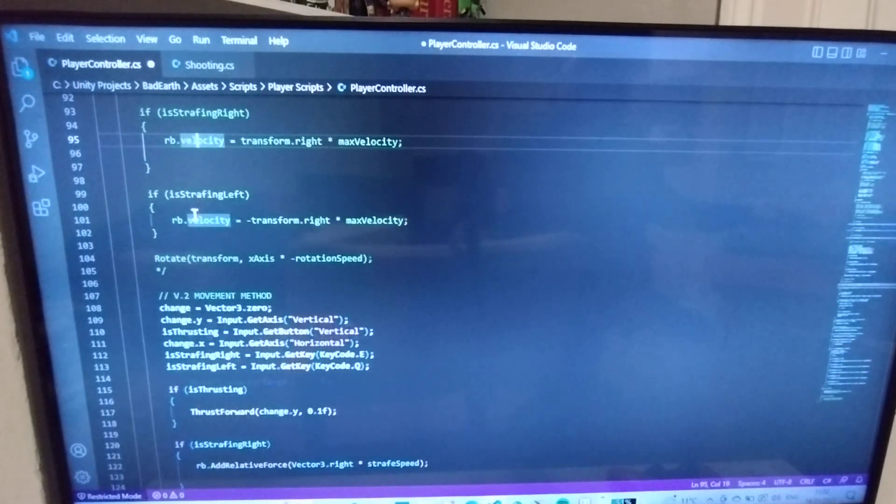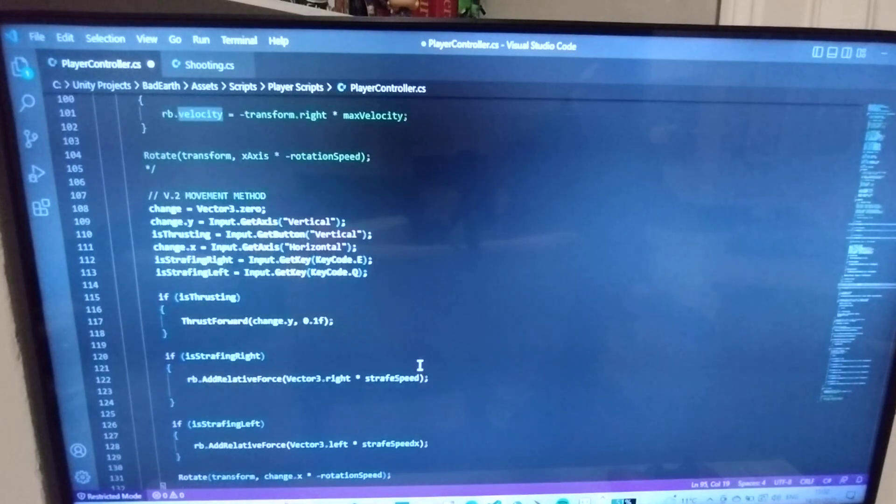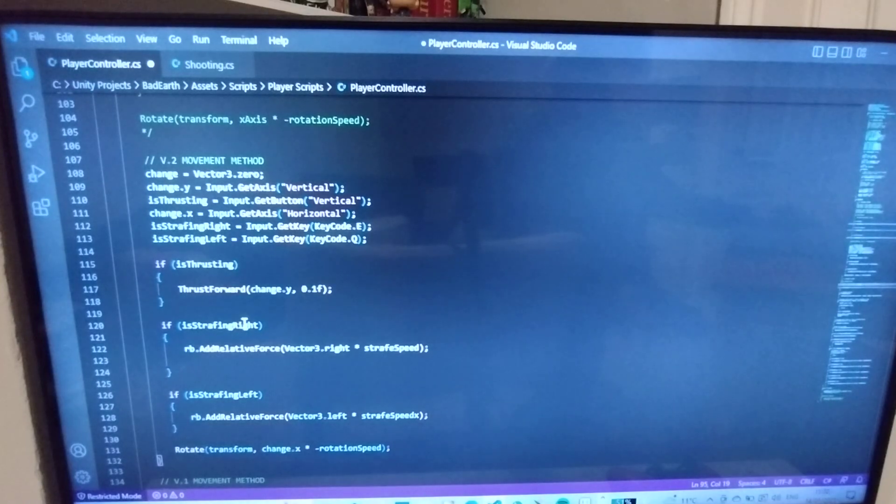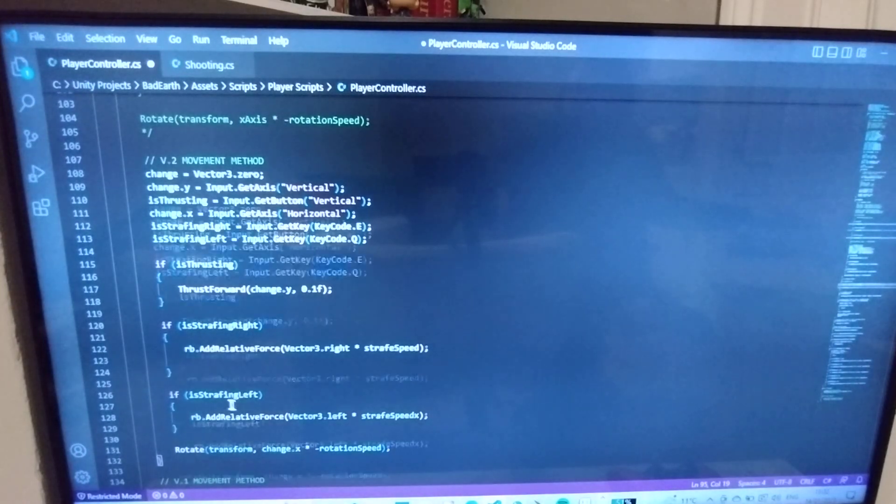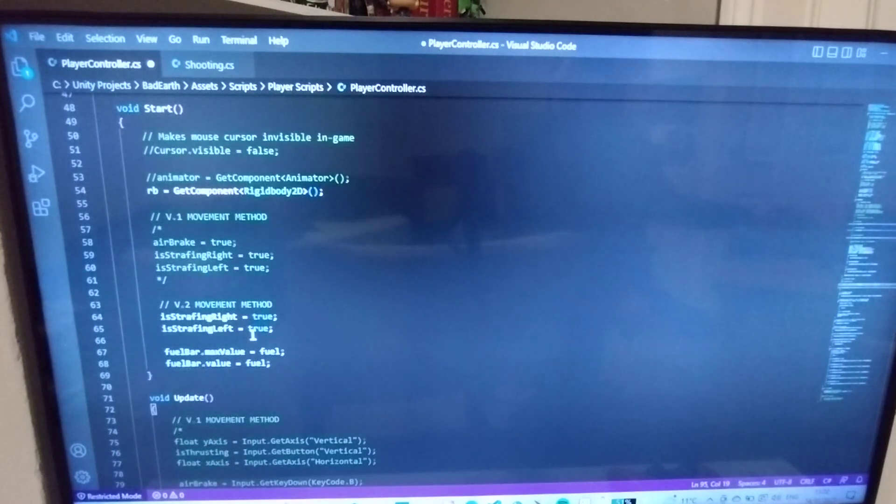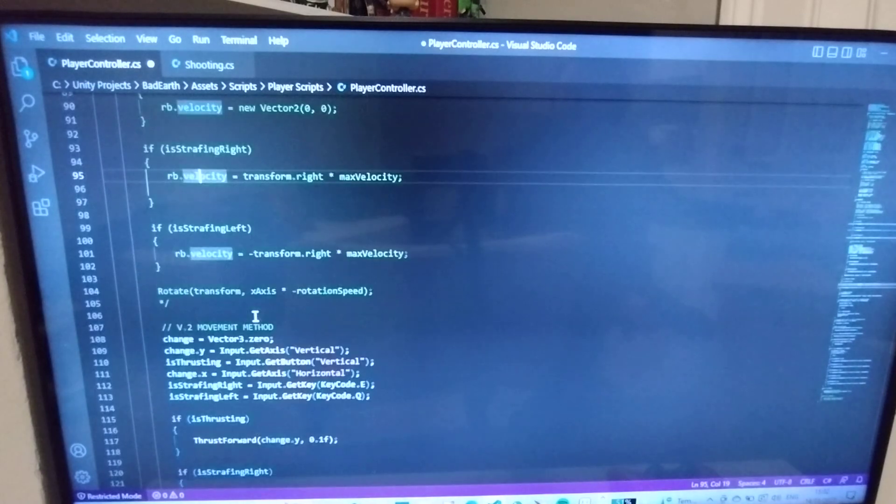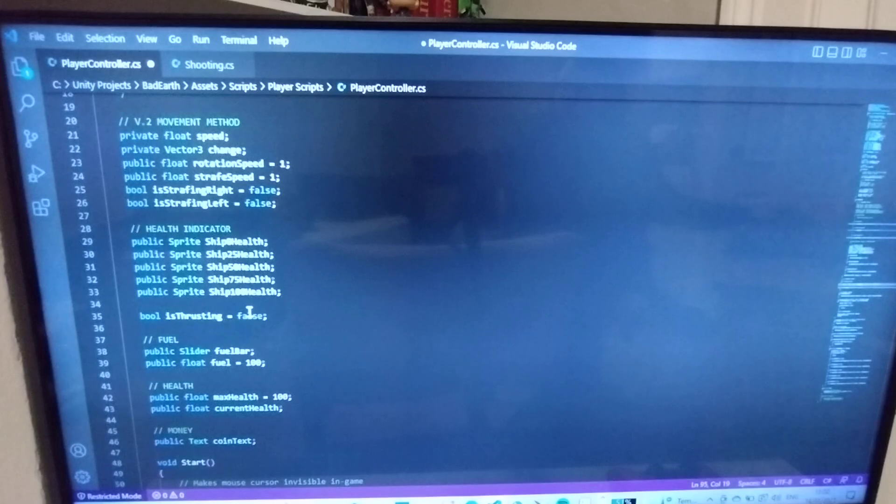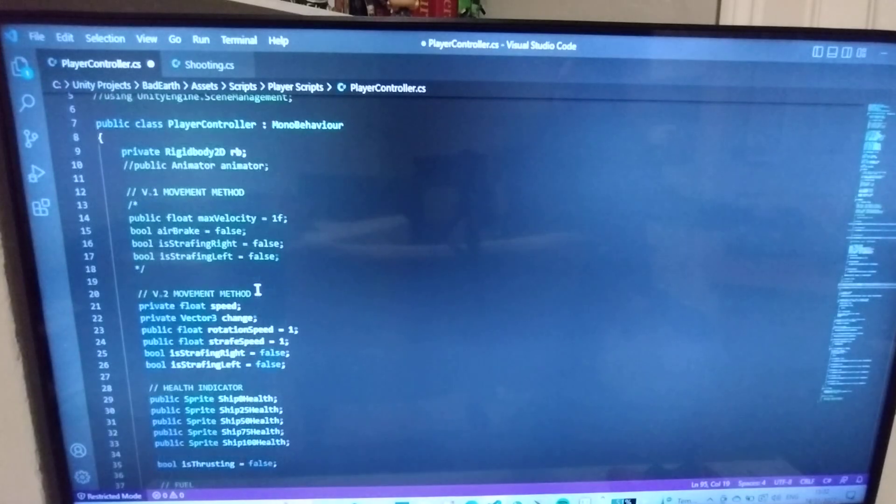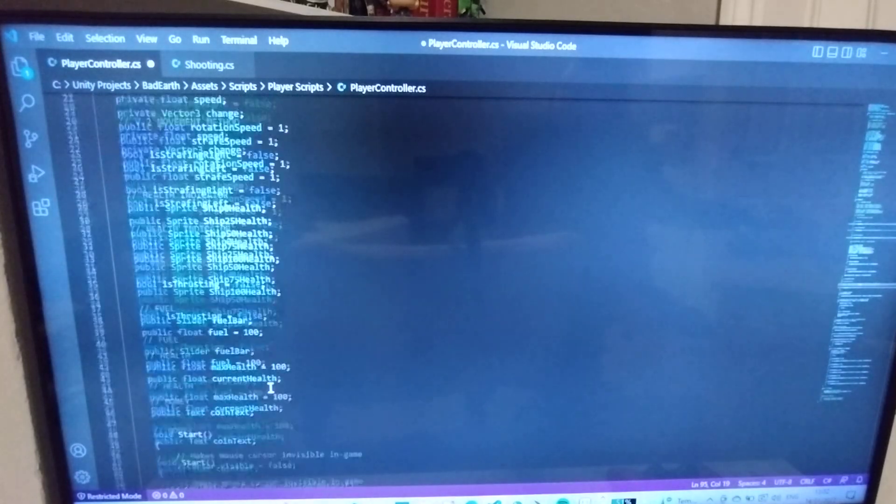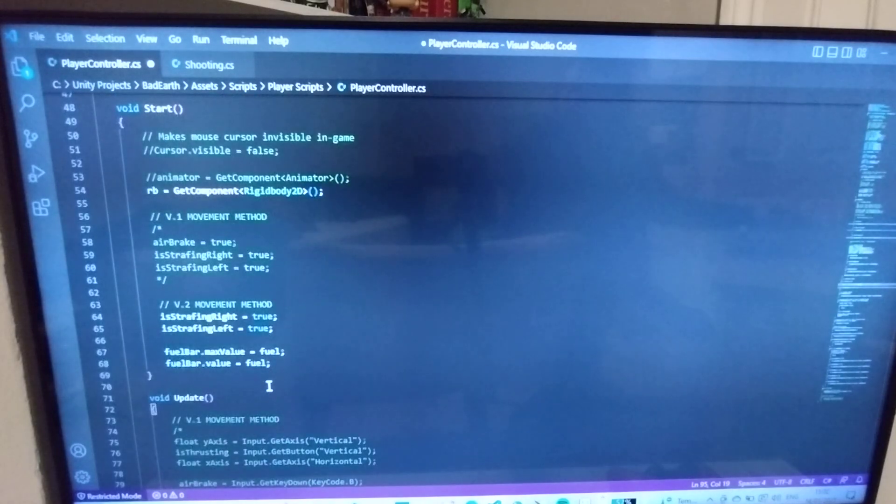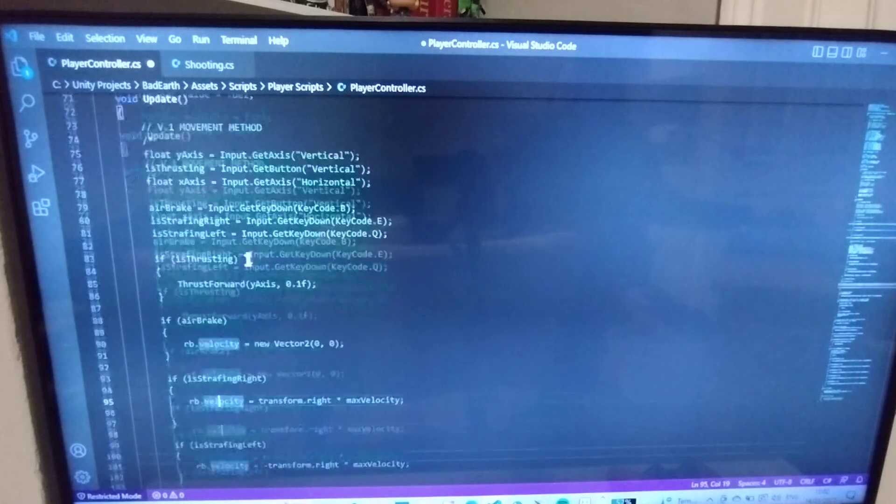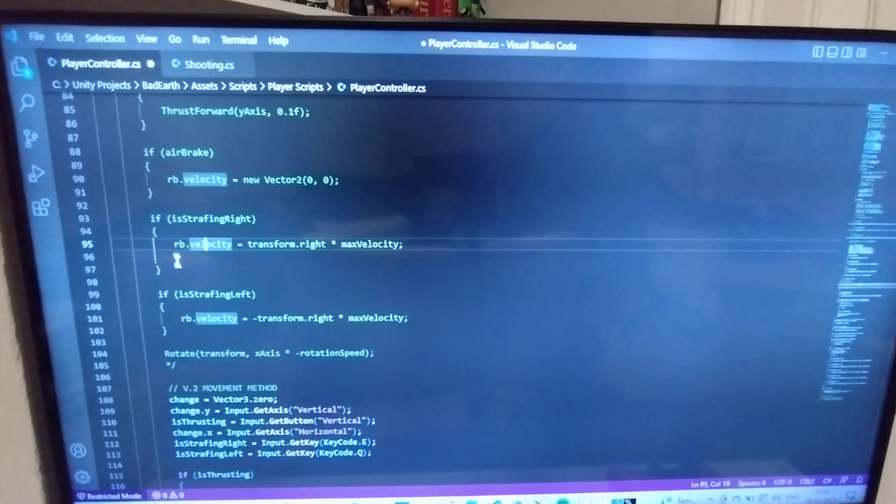Now what I have is, I'm still utilizing having a separate bool for strafing right and strafing left. As default they are set as false. When the actual game starts, that's when it kicks in and it's set to true, and now I can have these if statements.